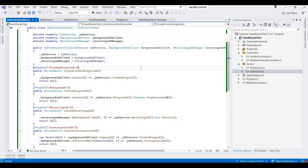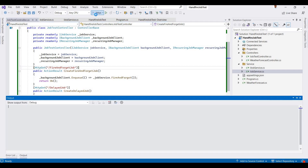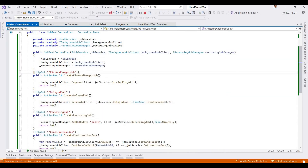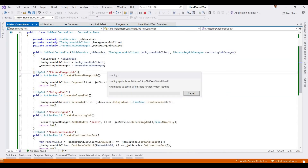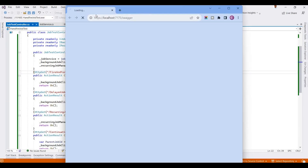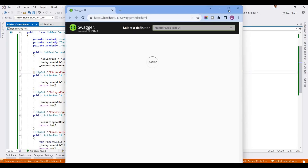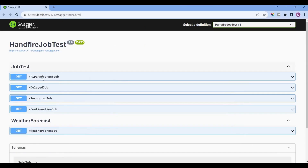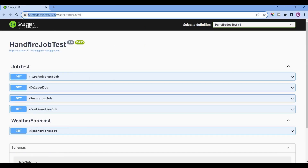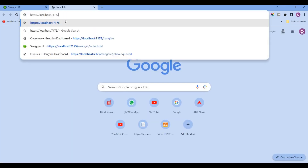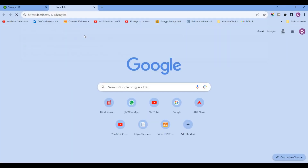The code is now complete. We run the application, which opens Swagger by default. The Swagger page contains the different API endpoints we created, and in another tab we open the Hangfire dashboard.